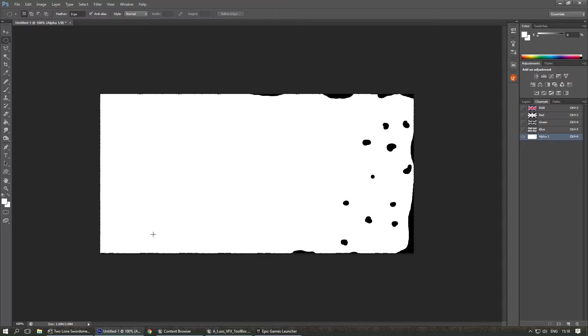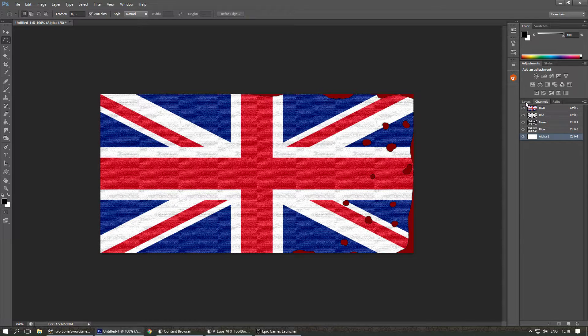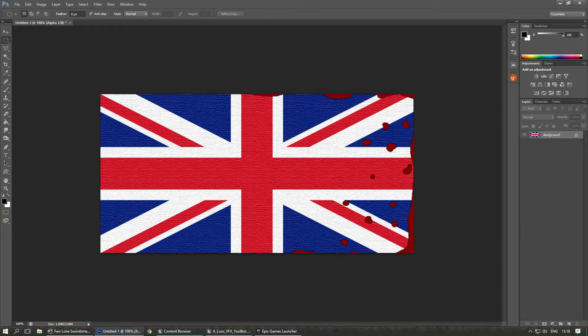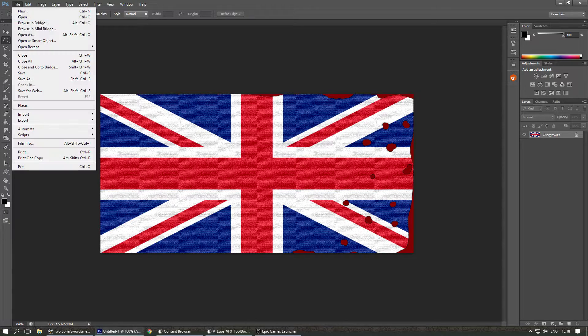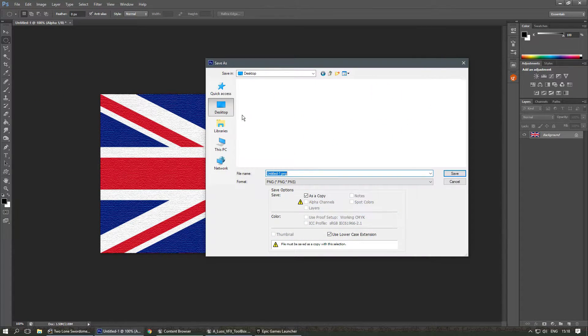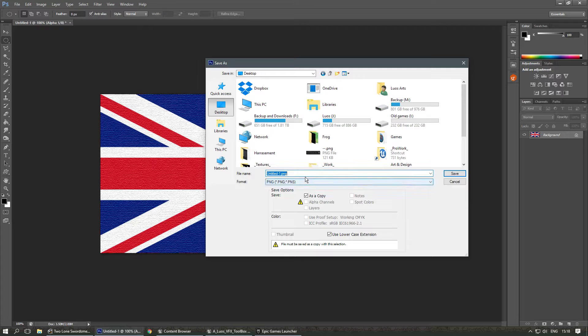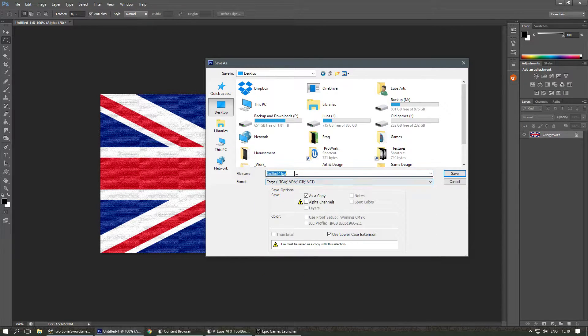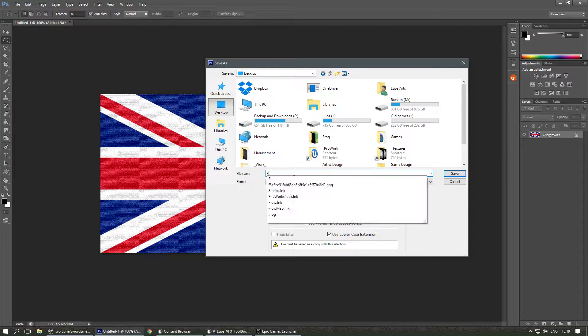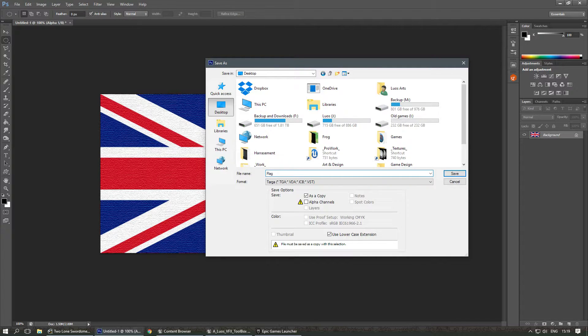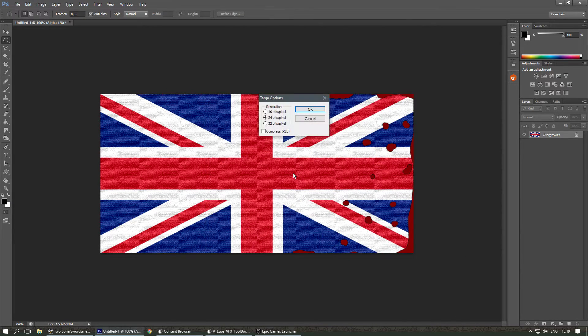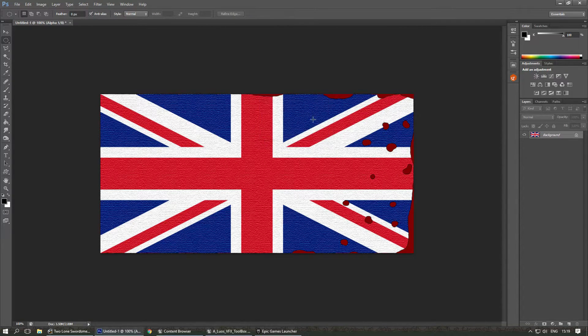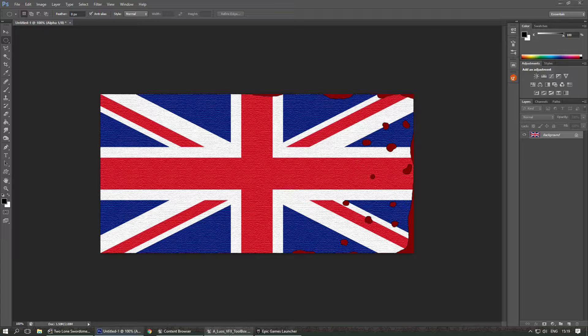Now this is the alpha channel. You can see the black parts are now red. Now I'm gonna save this image as TGA. I'm gonna do it on my desktop for now. There it's gonna be 32 bits because we need the alpha channel. I'm gonna save it.